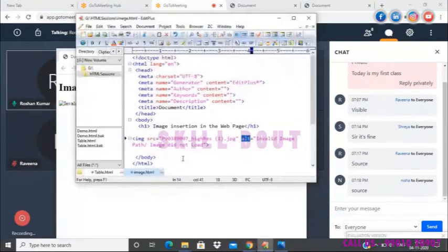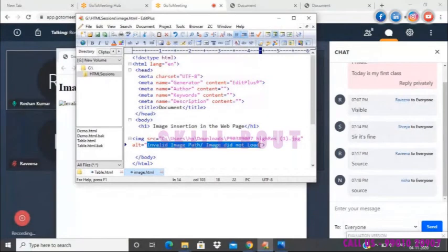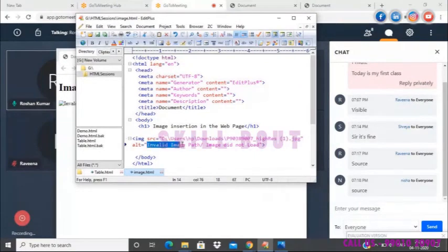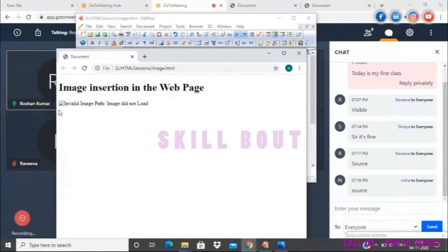Now I'll restore the absolute path — the image will render correctly on the web page. Since I've added the alt attribute, will its value be displayed when the image loads? No — the alternate attribute value is only shown when the source is not able to load the image. When the image loads correctly, only the image is displayed, not the alt text.